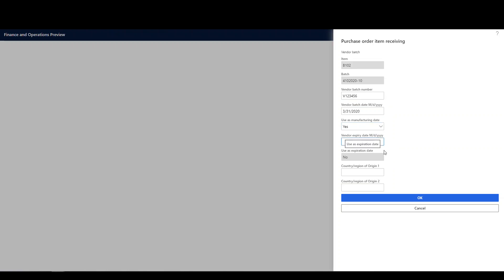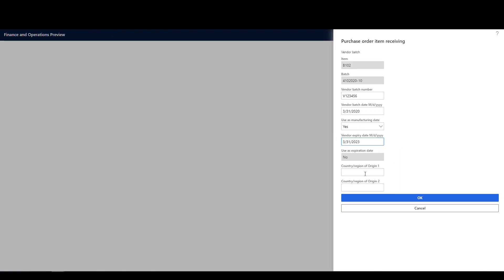And the expiration date on the vendor batch, let's say it's going to be 3, 31, 2023. And we can put a country of origin there. I'll put the USA there.